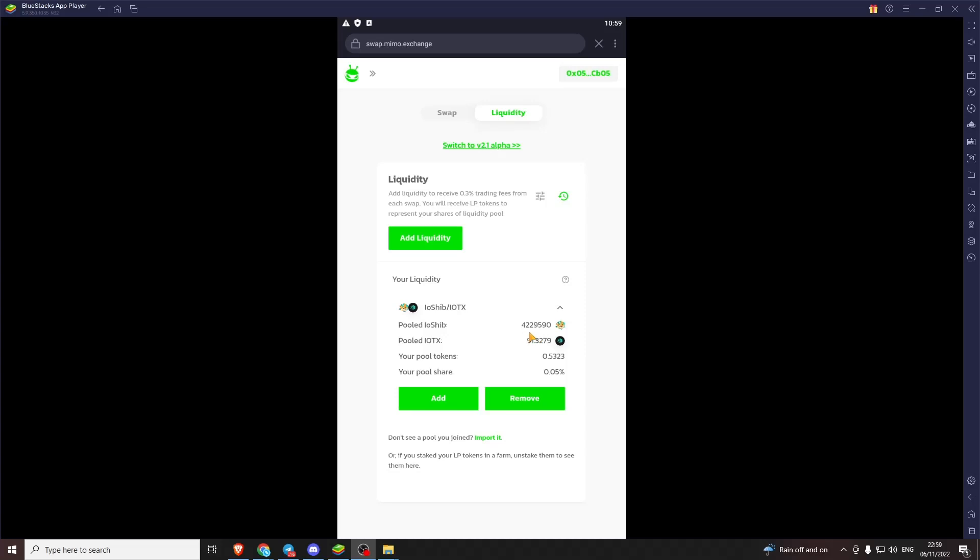Now the dollar value of these tokens will be the same. So 91.3 IoTeX has the same dollar value as 4.2 million IoShib. This can change. They won't always match. It's called, I forgot what it's called. But for example, if the value of one token shoots up and the value of one stays the same, then you will get a slightly different ratio. But generally you don't lose too much value.